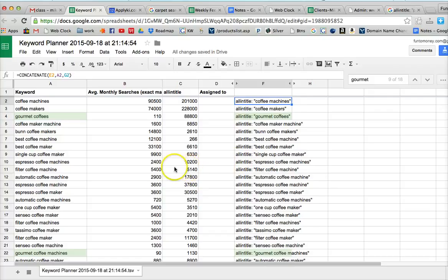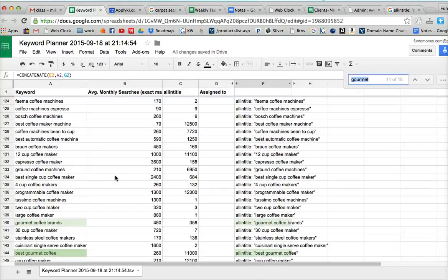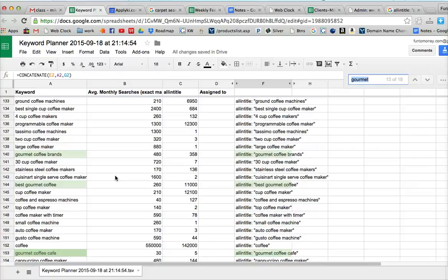So we know that we weren't quite correct on that. So if we do this again, we've got gourmet coffee brands is not bad. So gourmet coffee brands is something that we would want to use.